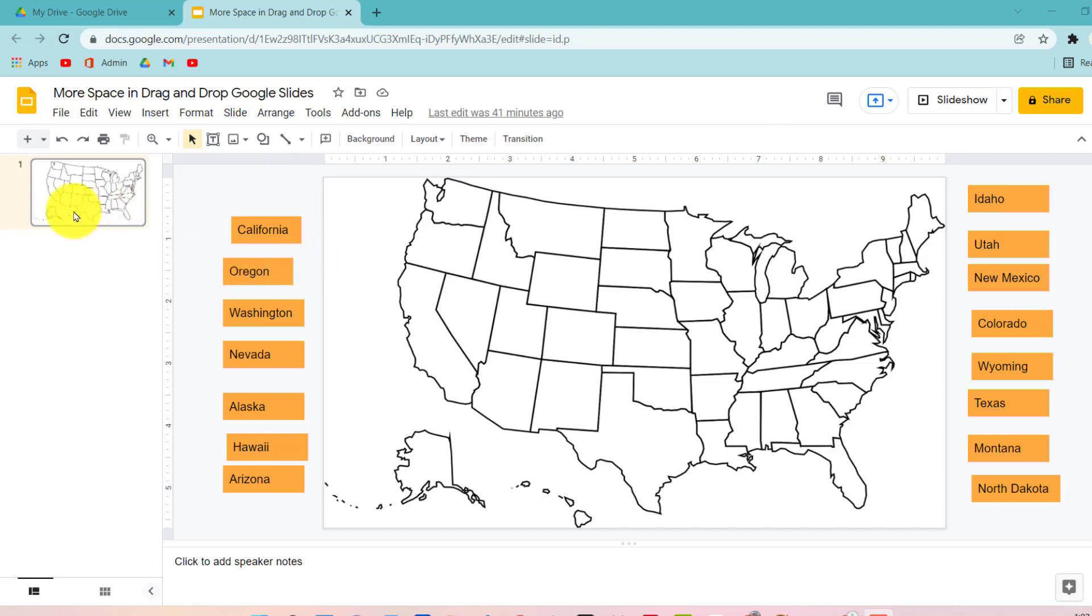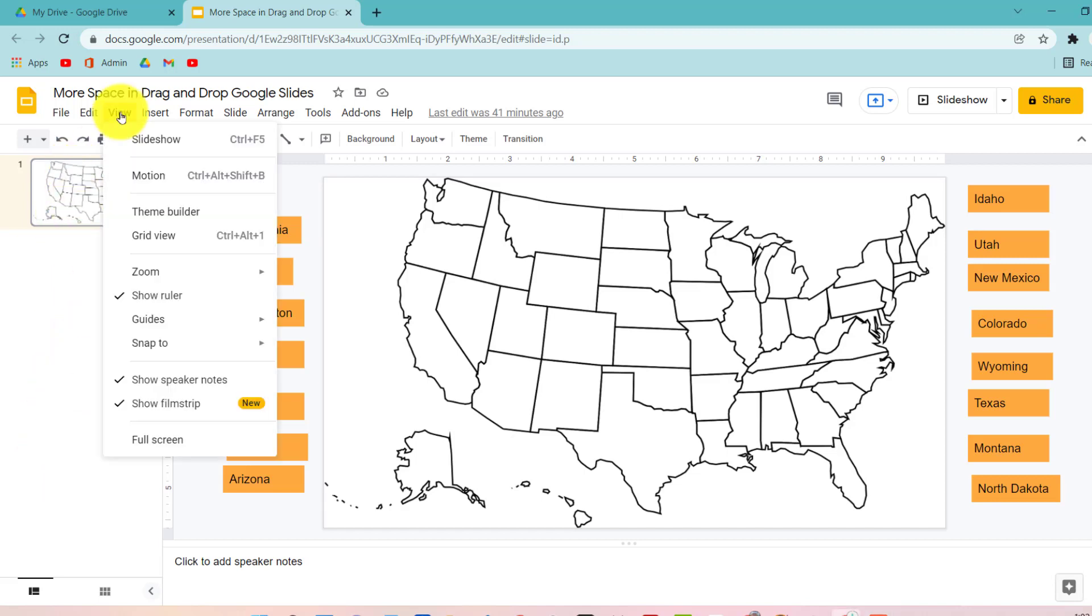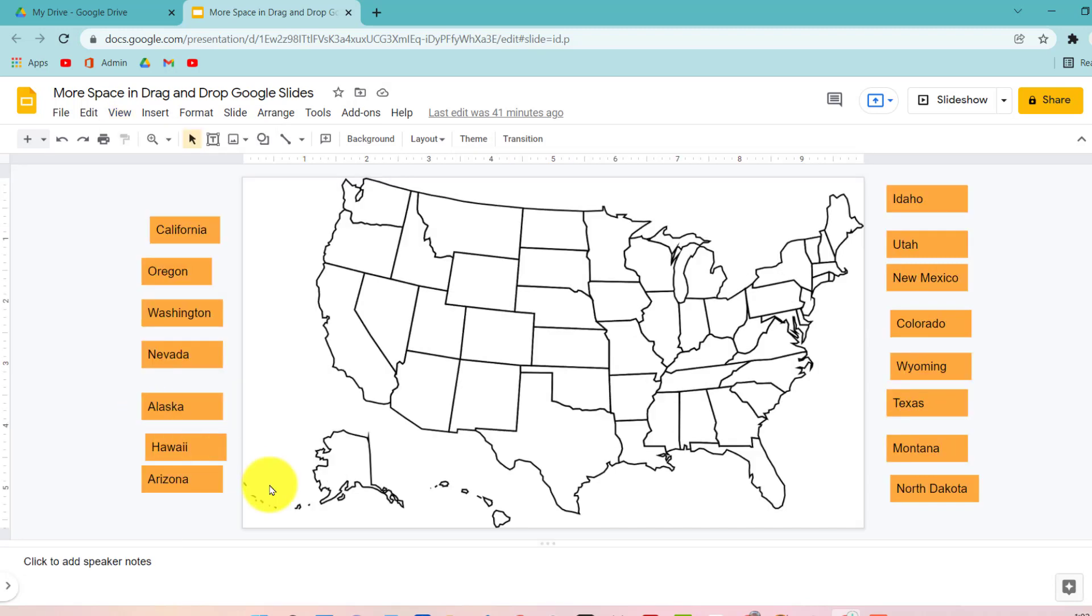This is a new feature that now you can get rid of the filmstrip. If you go to view show filmstrip, notice now you have way more space and you can probably even fit all 50 states now.